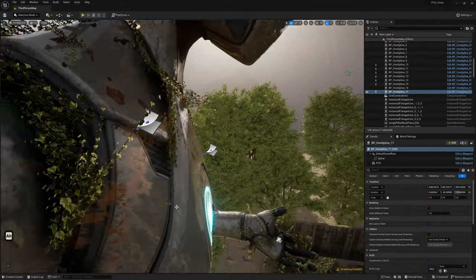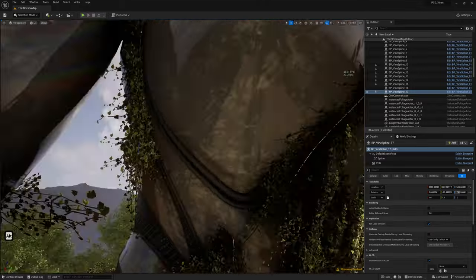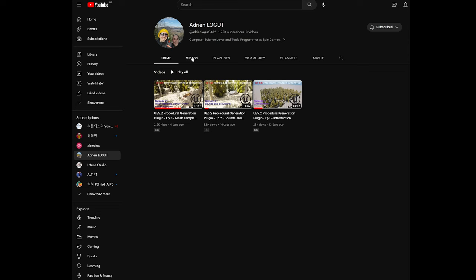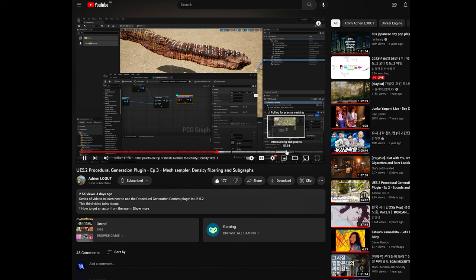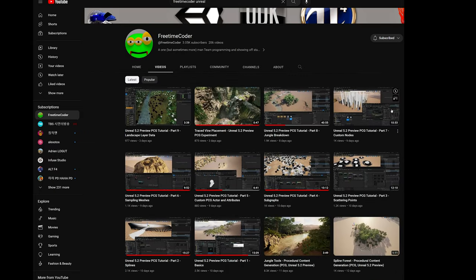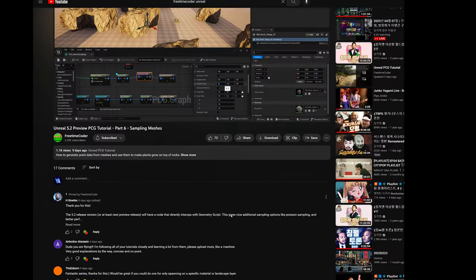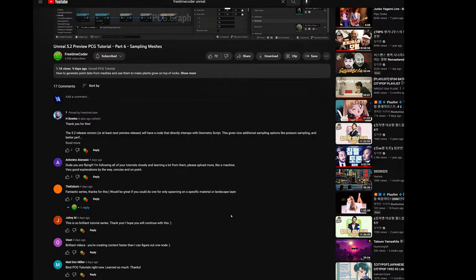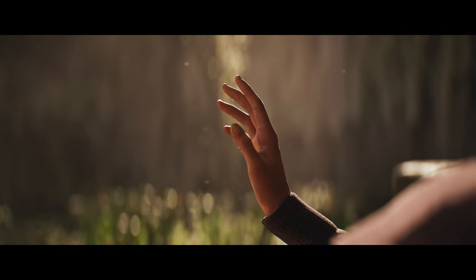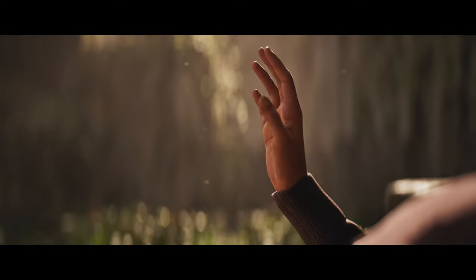If you want to learn more about PCG, I recommend watching videos from Adrian, who's the developer of the PCG tool at Epic. Also check out Free Time Coder's channel — he's covered a lot of what you can do with the tool. Thank you so much for watching. I'm really excited to see what you guys can do with this. The PCG tool is still in development, so exciting times ahead — though it'll be a while until we can use this for actual production. If you have any suggestions on what I've shown today, please let me know.